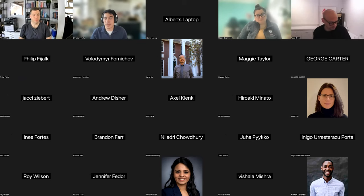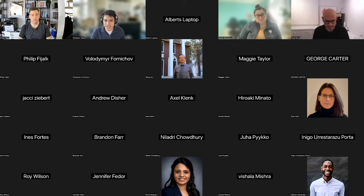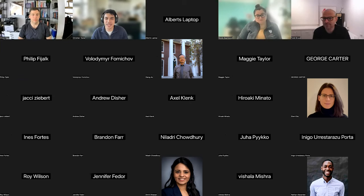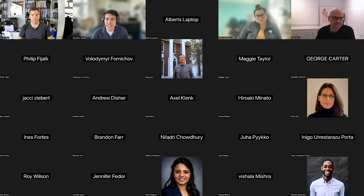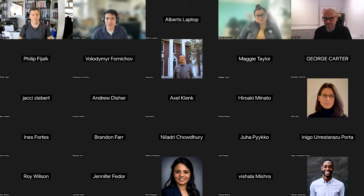Albert is a math PhD student specializing in probability theory. He is passionate about R, data visualization, Shiny, and web development. He shares his latest findings and knowledge with the community through his personal blog, Twitter, and YouTube.